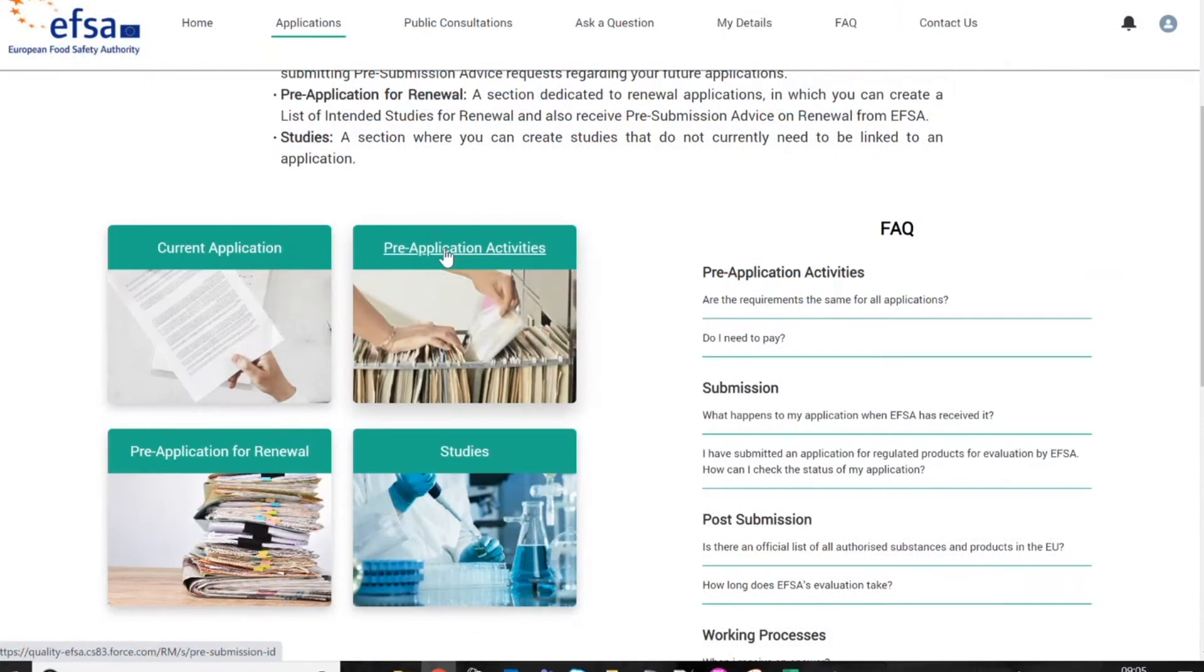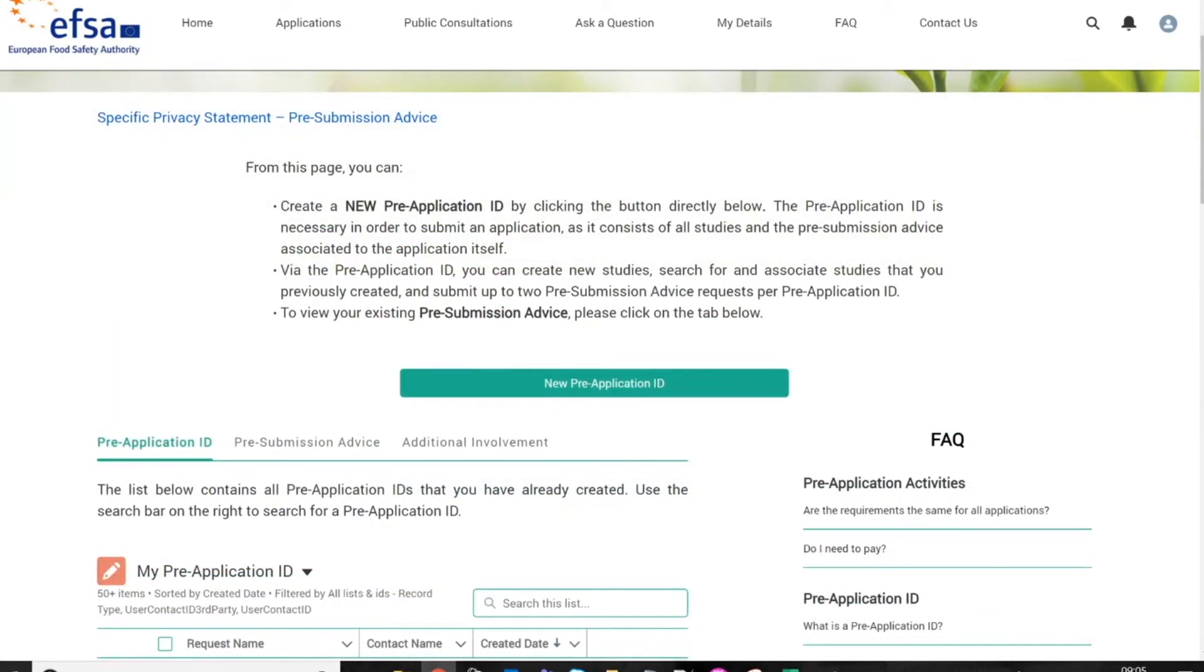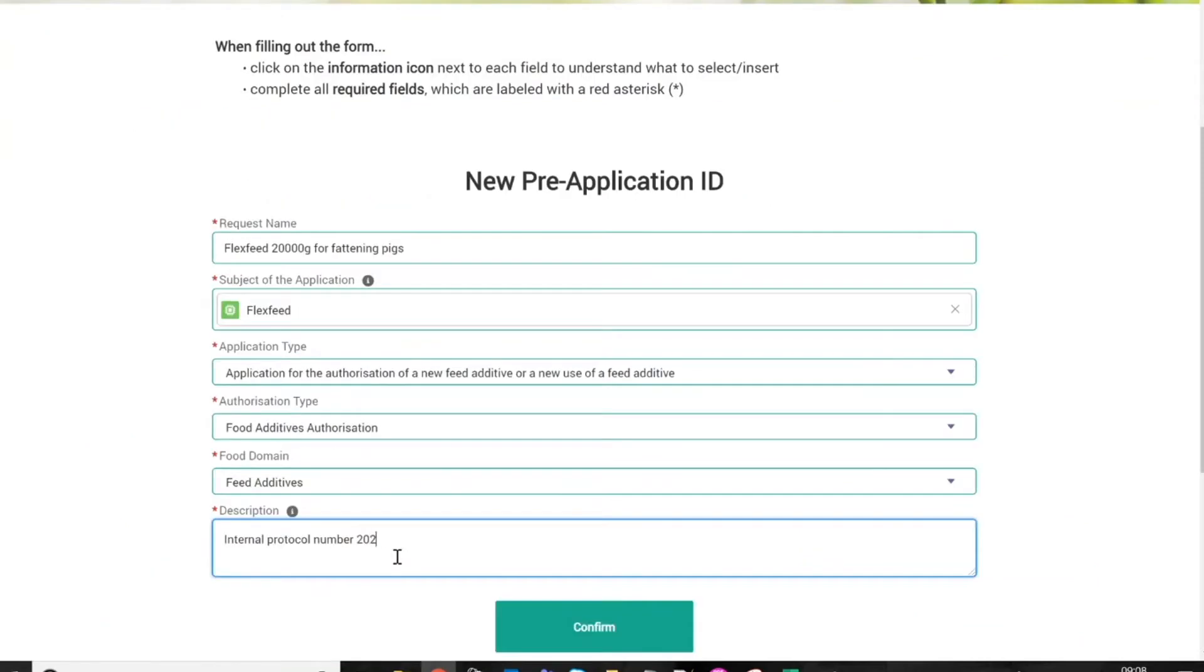This section is only accessible to business operators. To create a new study notification and request a pre-application ID, log into the portal as a business operator and click on the Pre-Application Activities tab to create a new pre-application ID.